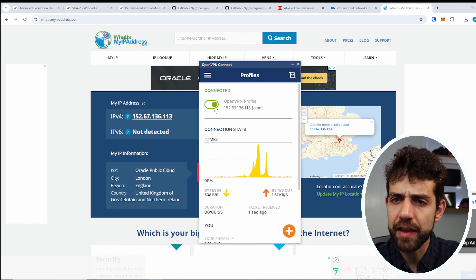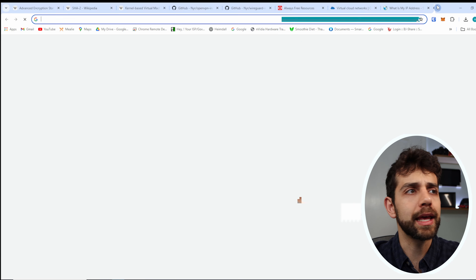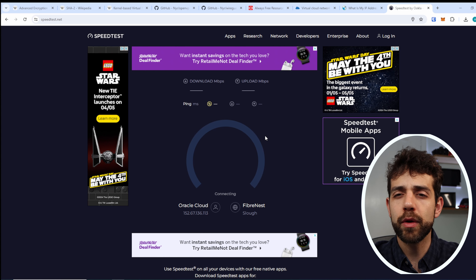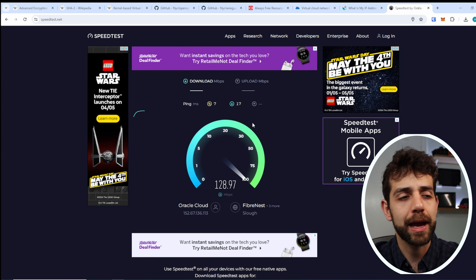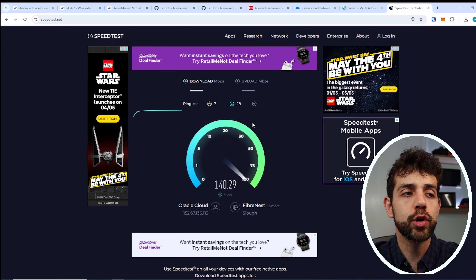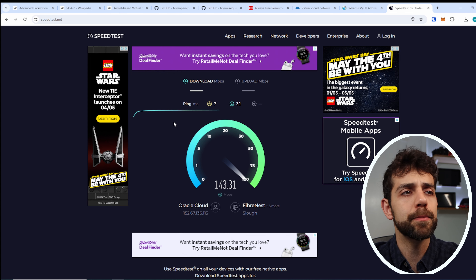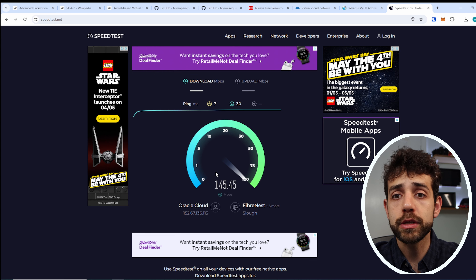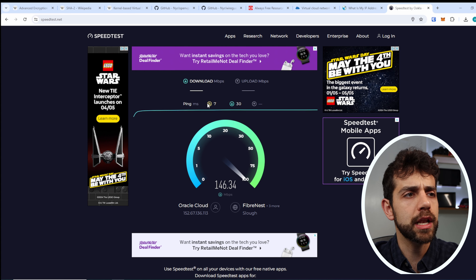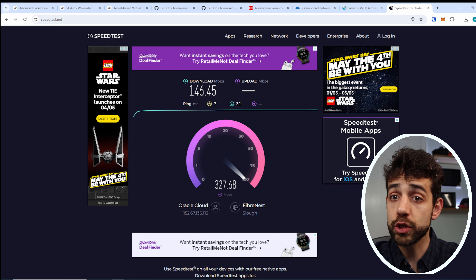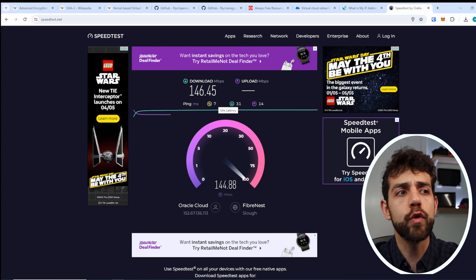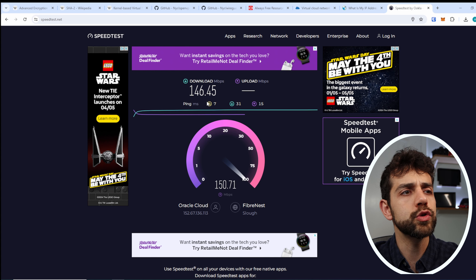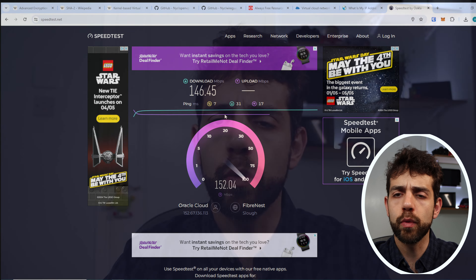There is a speed compromise — running a speed test shows around 90 to 100 megabytes per second, compared to my normal internet speed of around 900 megabytes. So there's a significant drop, but it's still quite fast for most applications. If you look at the latency, it's quite small since I live close to my Oracle Cloud server location. If you connect to a server far away, the latency will be higher.